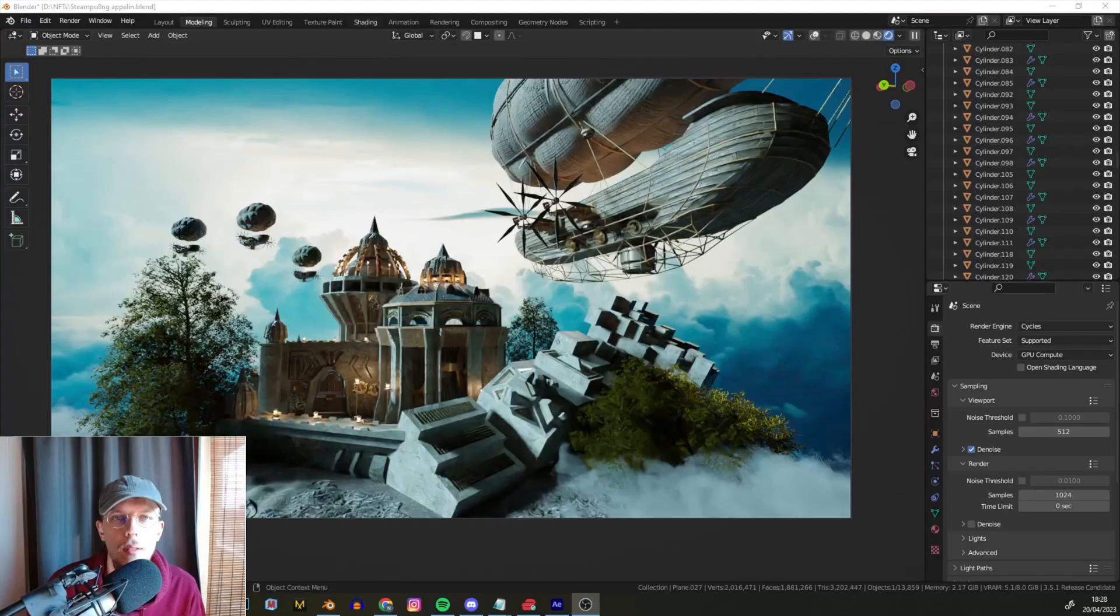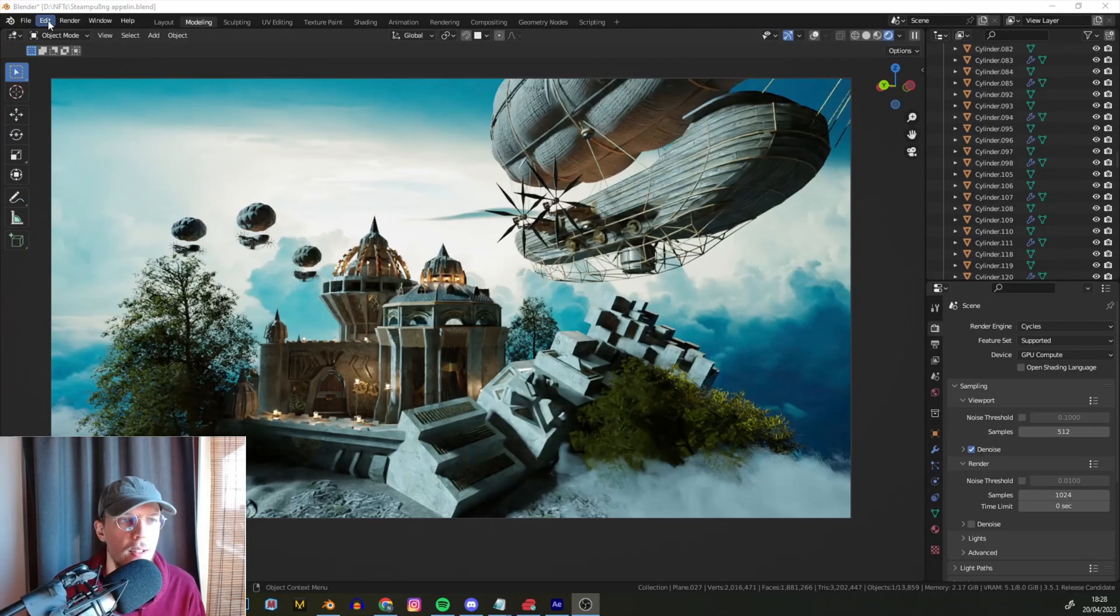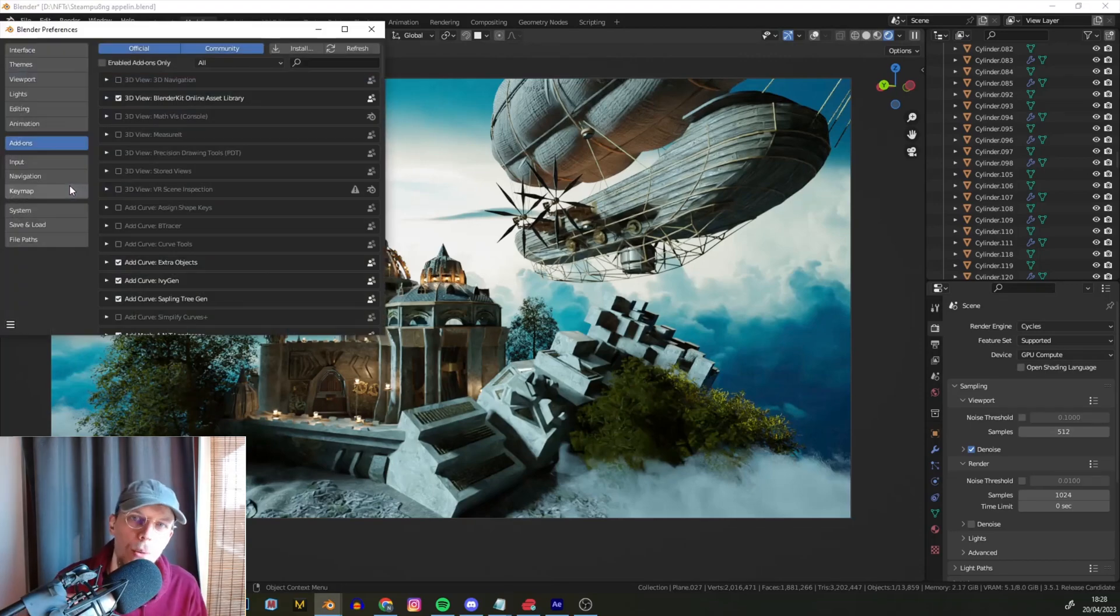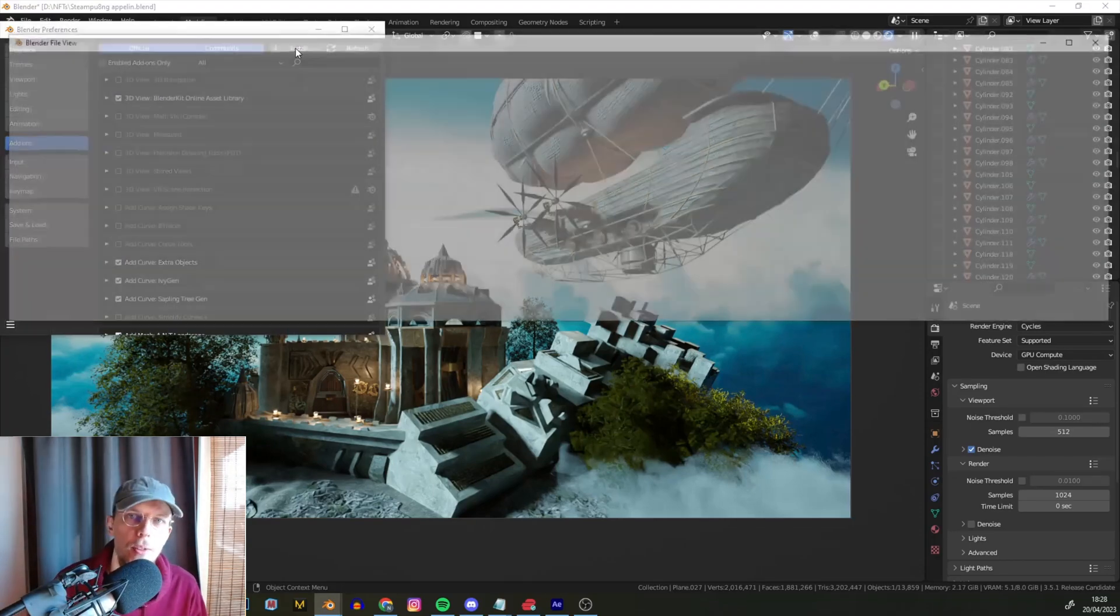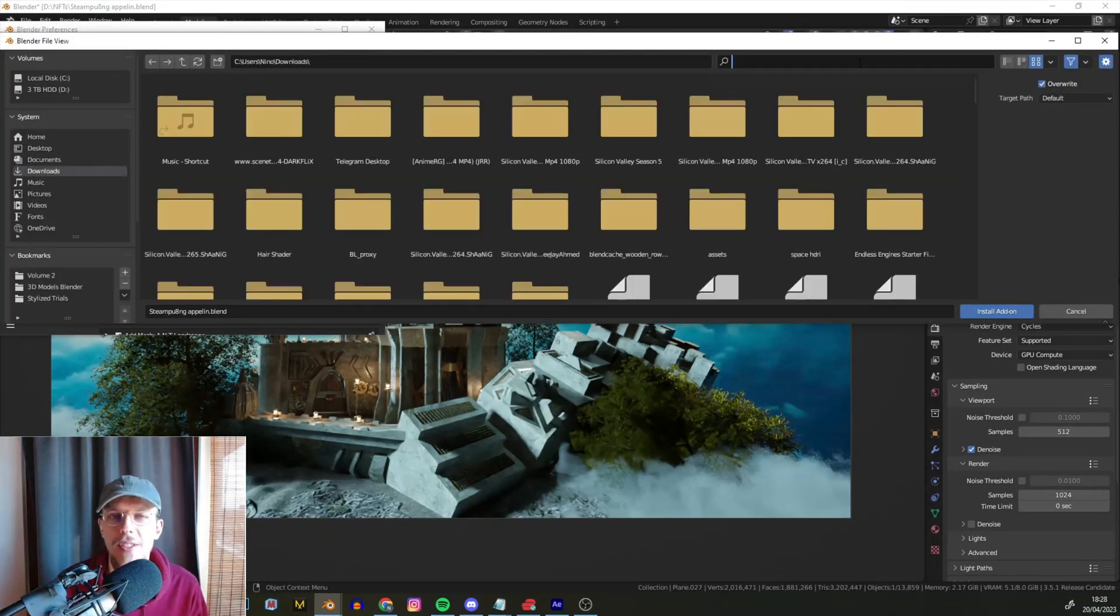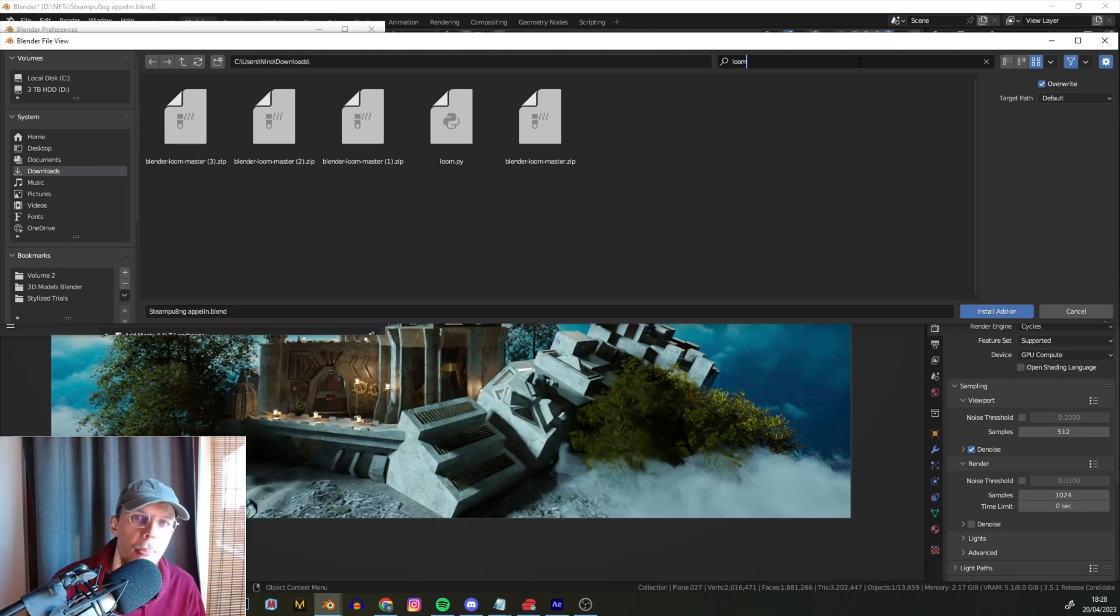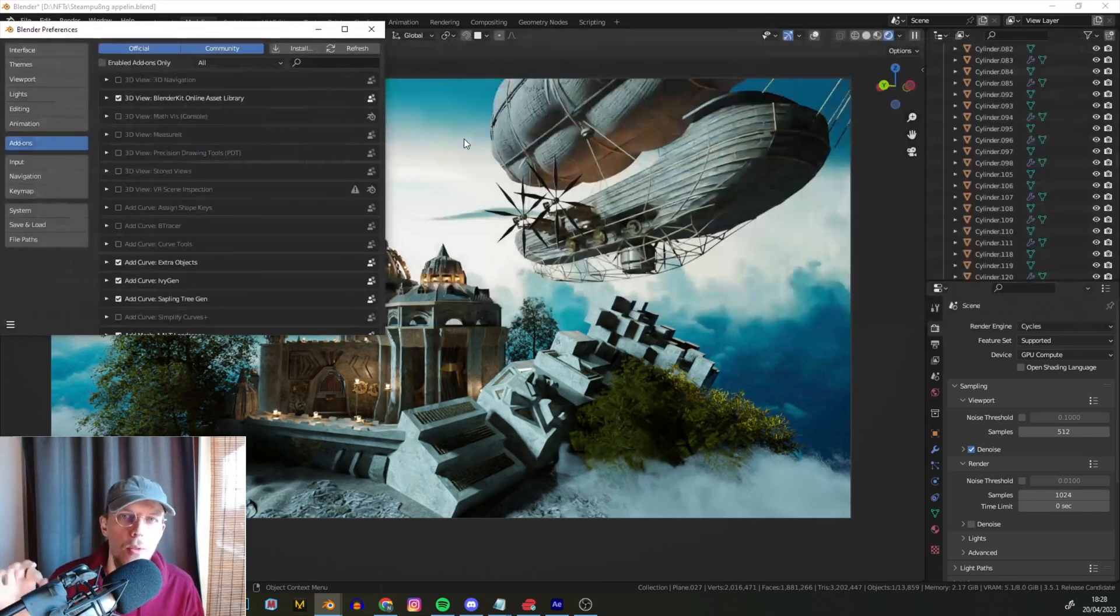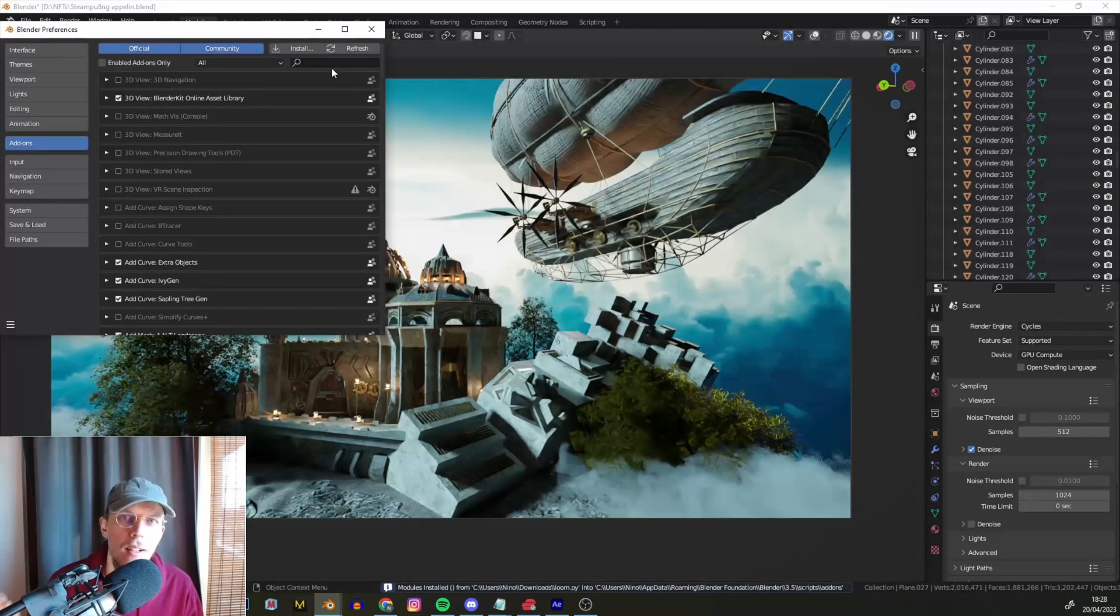Here we are in Blender. We can just hit Edit, Preferences, Add-ons, Install. Find your loom.py, the one you just extracted, and just install that. And then you just have to search for it and hit a little checkbox in front.